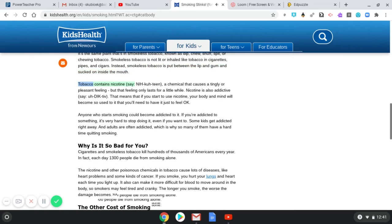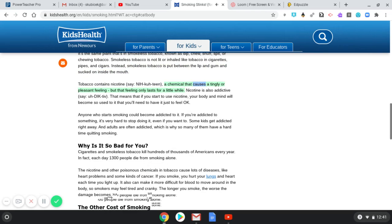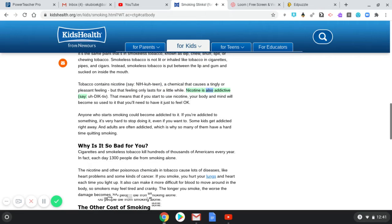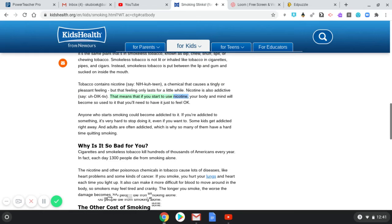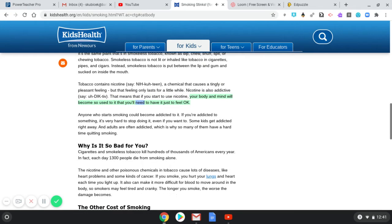Tobacco contains nicotine, a chemical that causes a tingly or pleasant feeling, but that feeling only lasts for a little while. Nicotine is also addictive. That means that if you start to use nicotine, your body and mind will become so used to it that you'll need to have it just to feel okay.